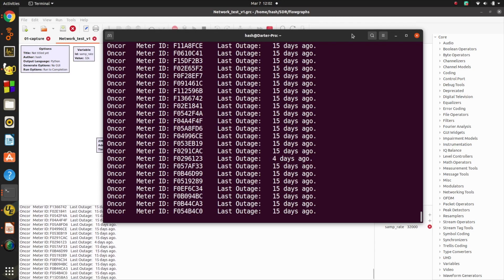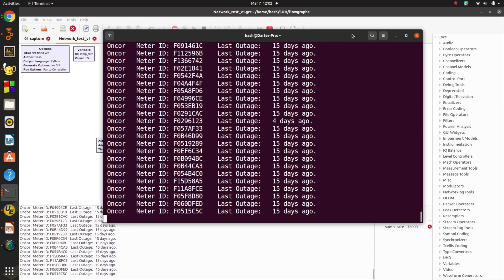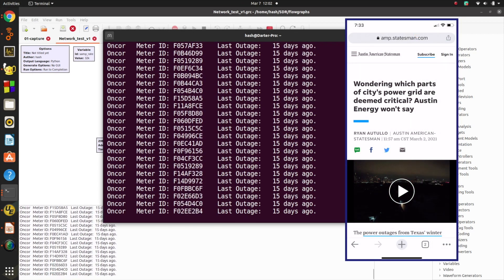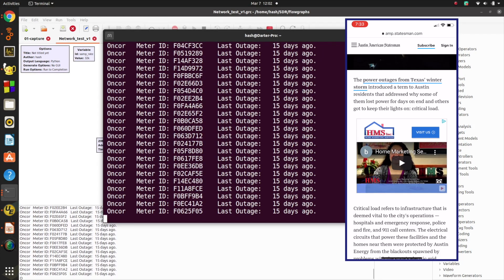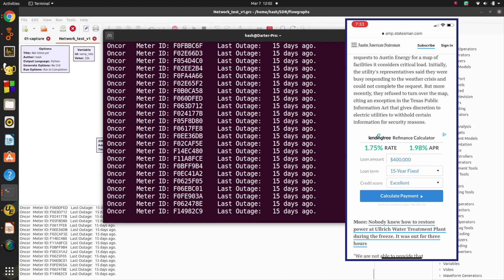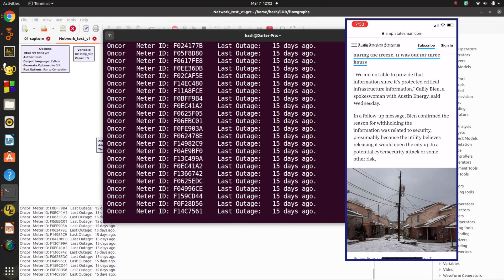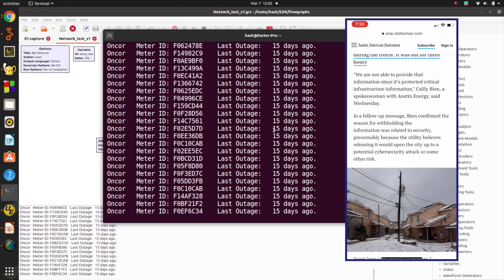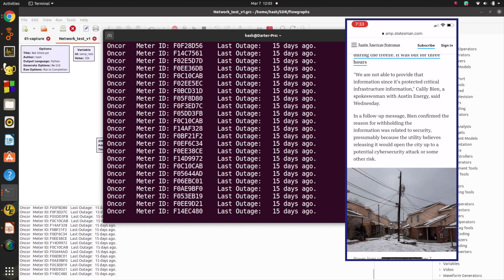I was recently reading an article online about Austin, where they were requesting to know the critical parts of the infrastructure — specifically who didn't lose power. The power company didn't want to tell them, saying it was protected information. But I thought, I see that data every single day in the meters around here.